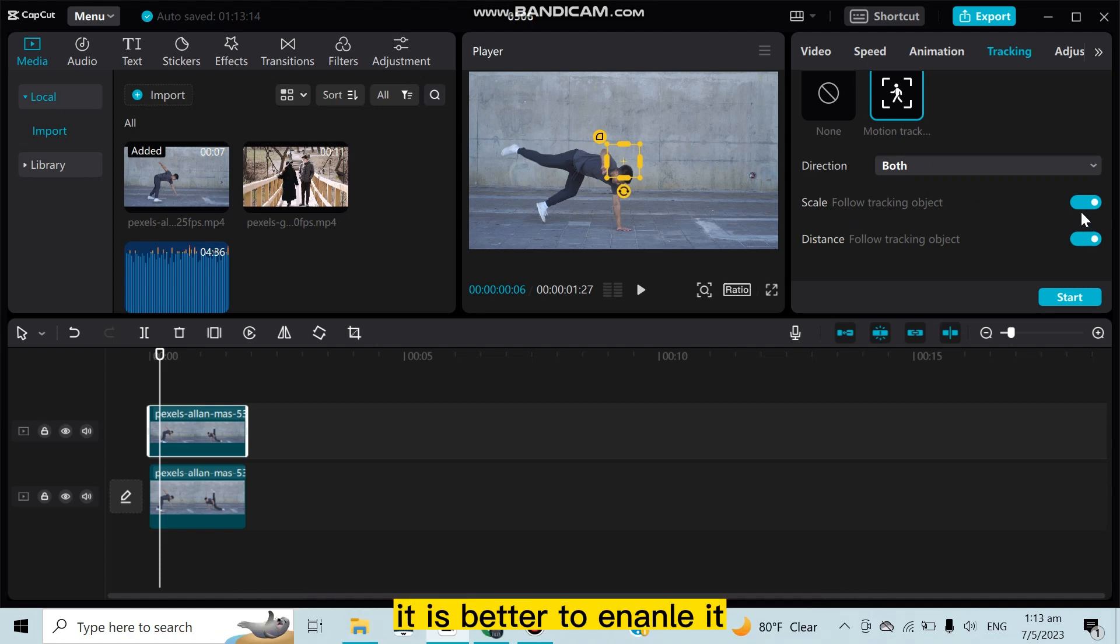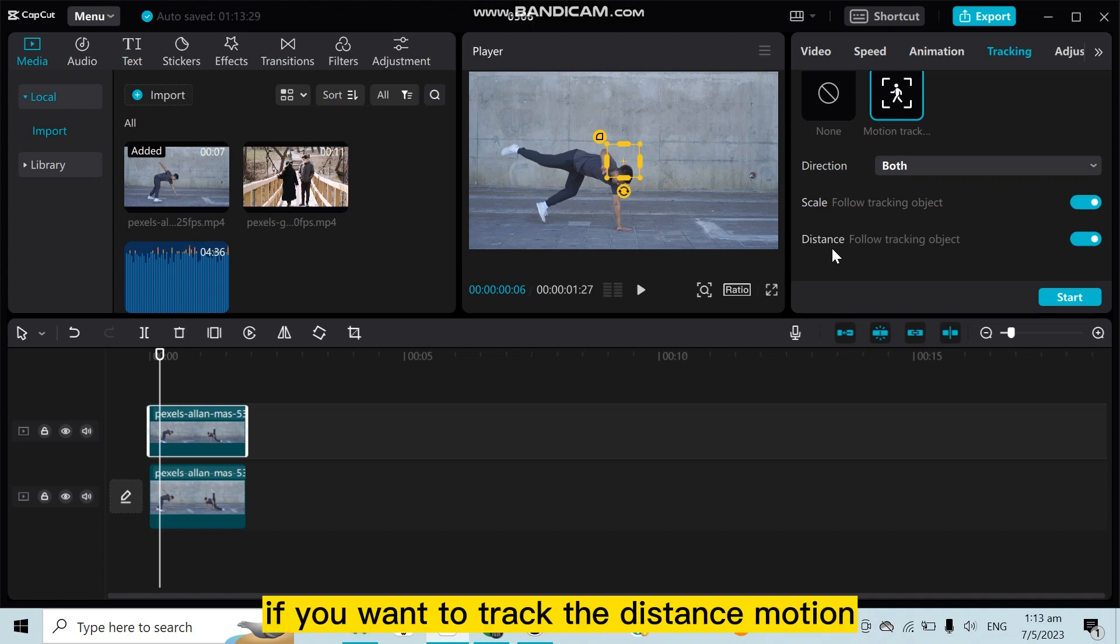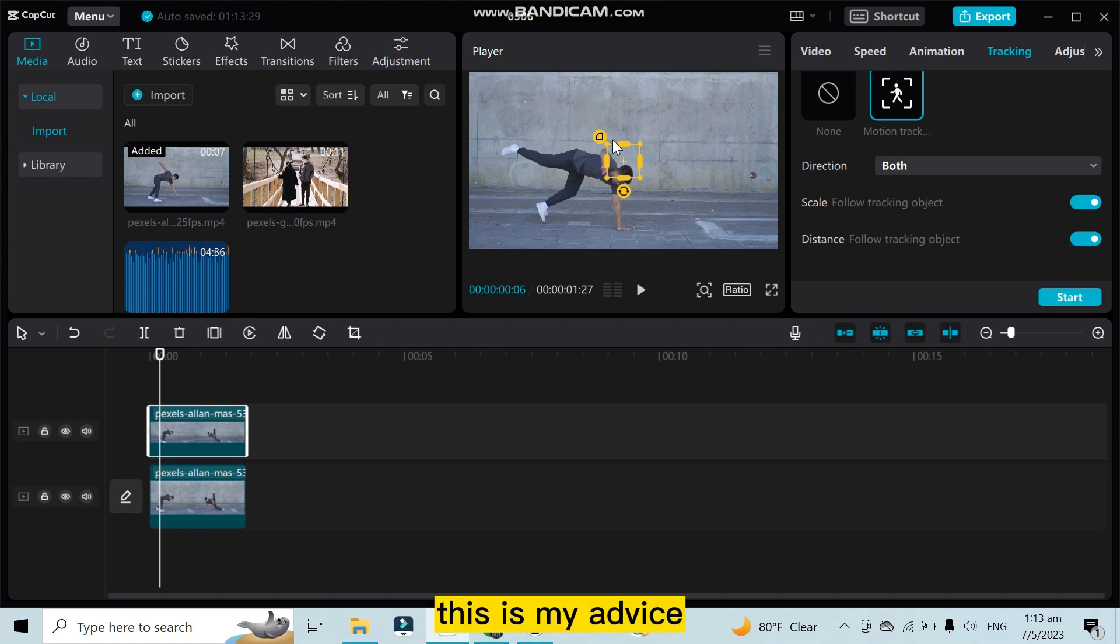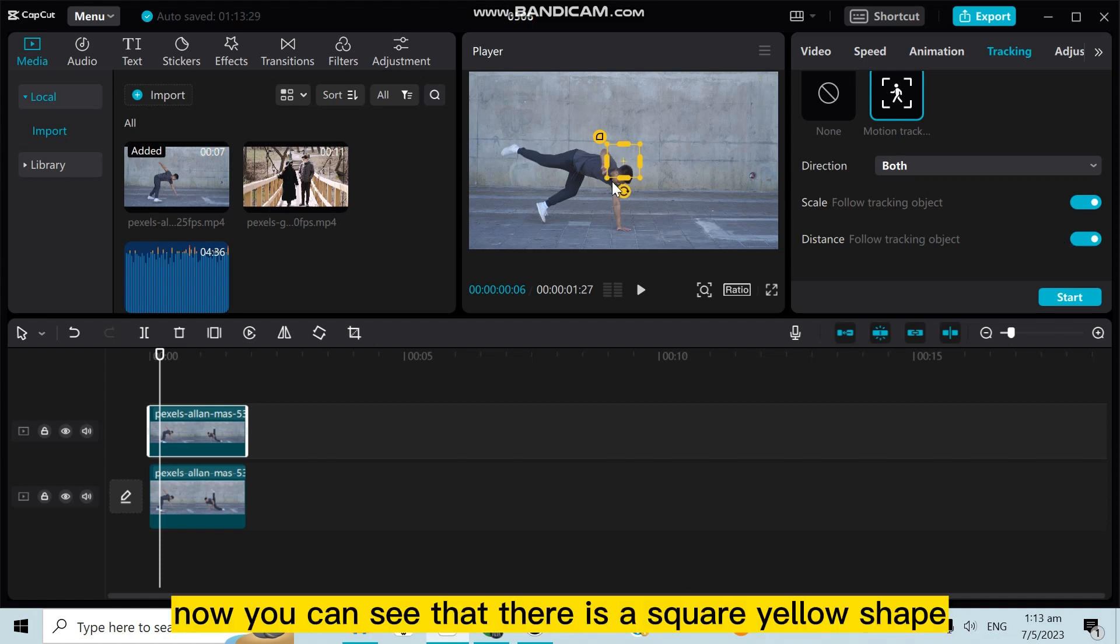It is better to enable it. And the last one is distance - if you want to track the distance motion, you can enable it. It's better to enable, this is my advice. Now you can see that there is a square yellow shape for identifying the object which you are going to track.